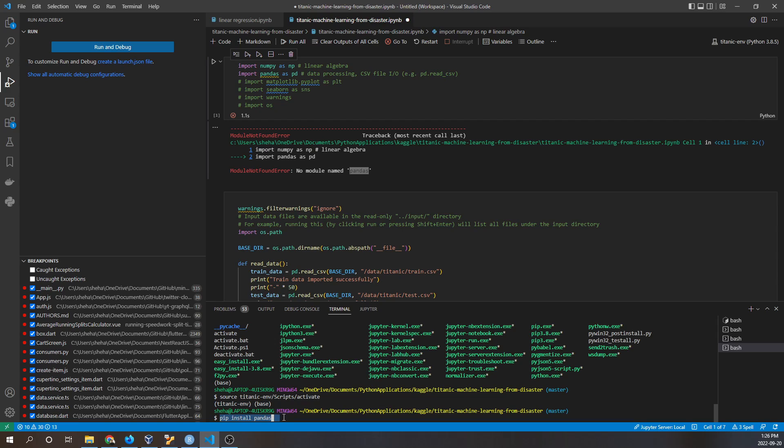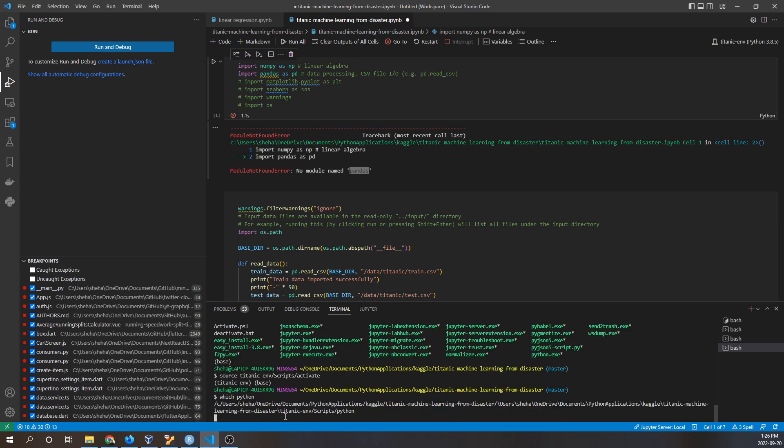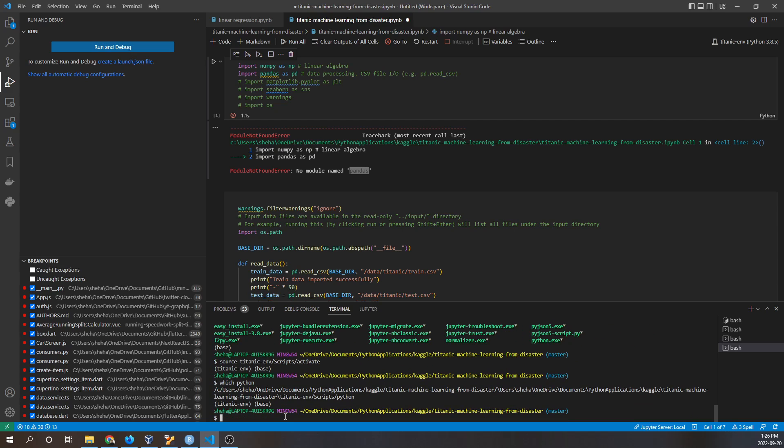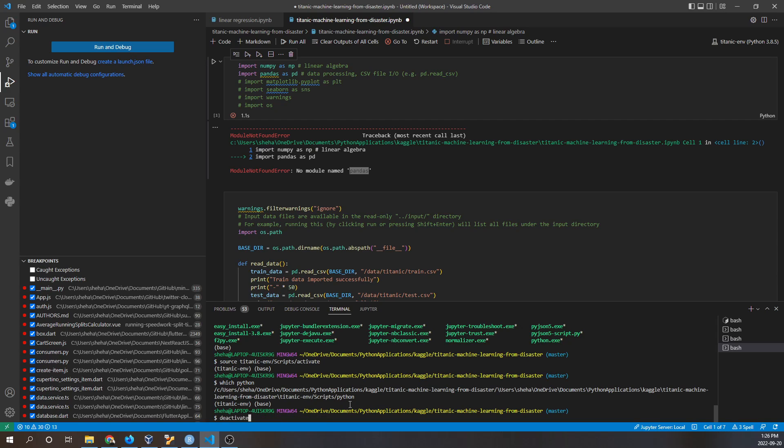We can see here if we type 'which python', it'll say this is the current Python path, which is the Python executable file right here. But if we deactivate this virtual environment and then say 'which python', you can see that this is a different path.